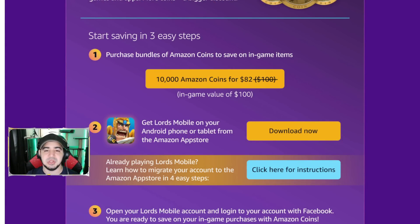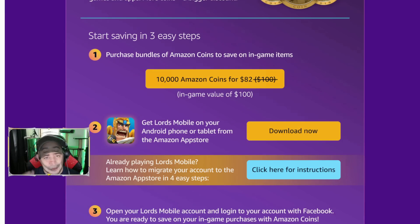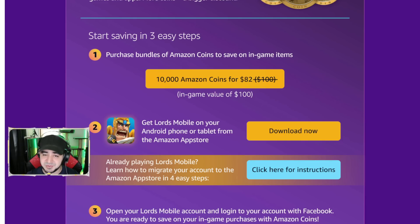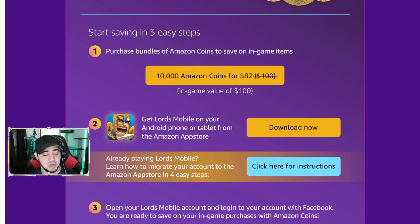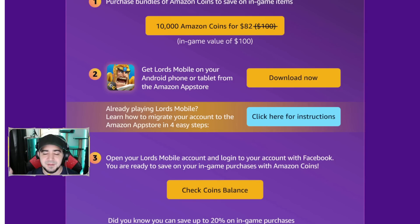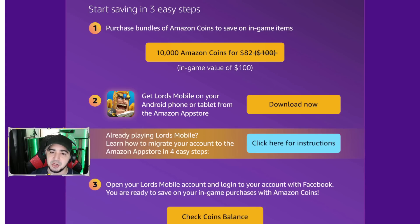I've gotten some questions about how to use it, so here we go. First, click on the link down in the description and comment section — that'll take you to download the Amazon App Store. Once you download it, you must download Lord's Mobile directly from the Amazon App Store. That gives you two Lord's Mobile apps: your normal one and the one from the Amazon App Store. Launch the one from the Amazon App Store, connect your account through Facebook etc., and when you go to buy packs you'll see the Amazon coins option — that's where you purchase bundles and save your 20%.